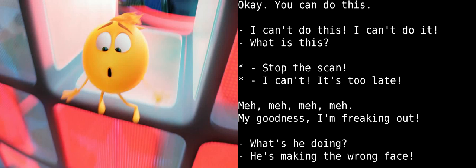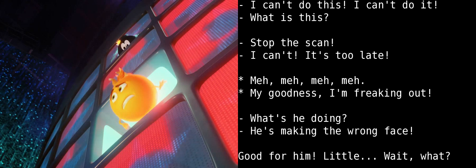I gotta get outta here! There! I'm trying!